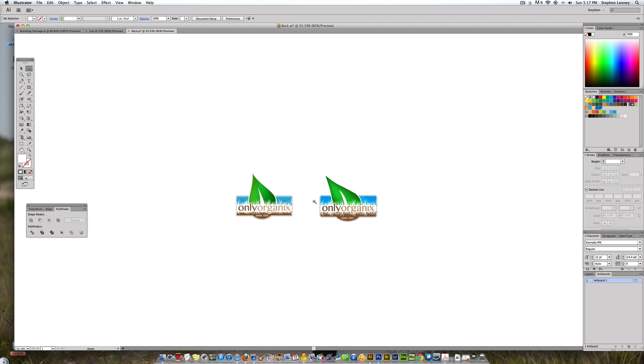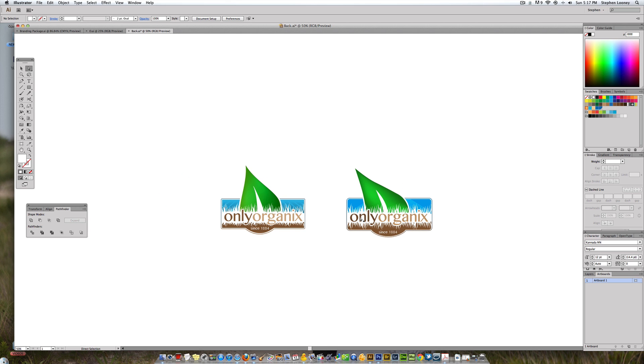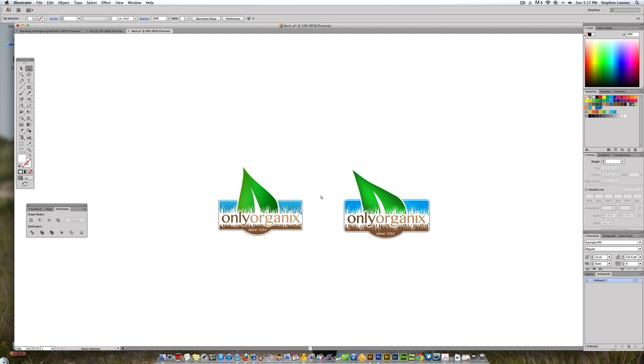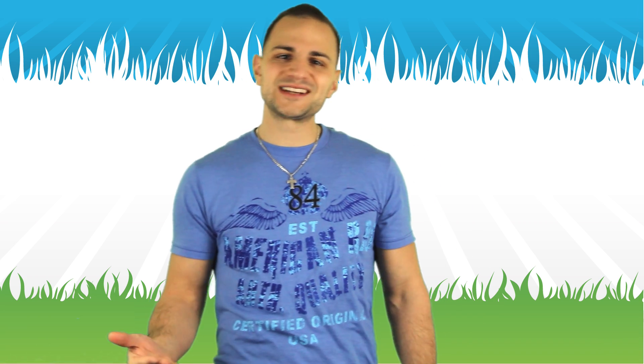The last thing I actually didn't do yet is the middle vein of the leaf. Take the pen tool and make a nice little shape — no more than three or four points — and fill it with white. And that's it — that is the Only Organics logo in Adobe Illustrator CS6.